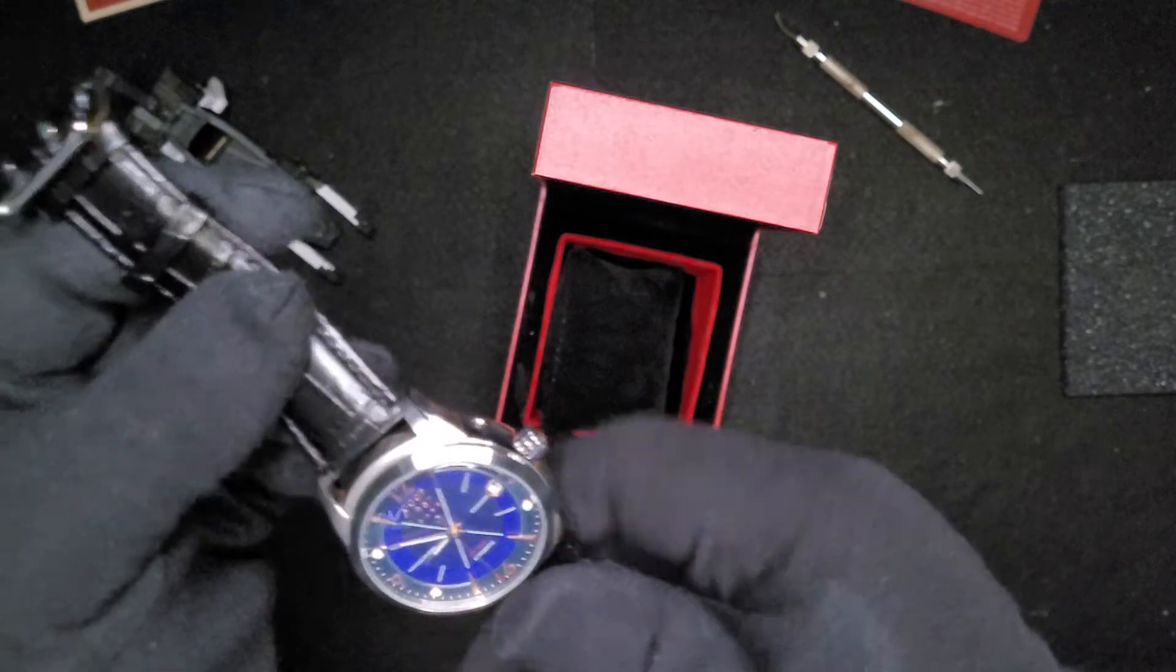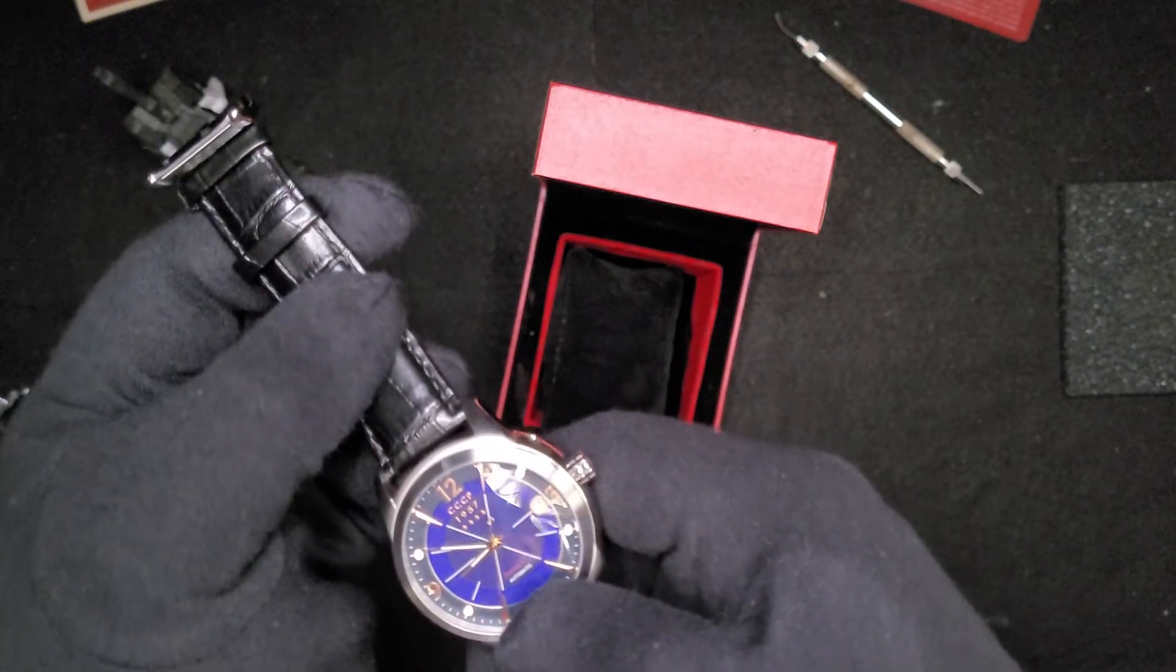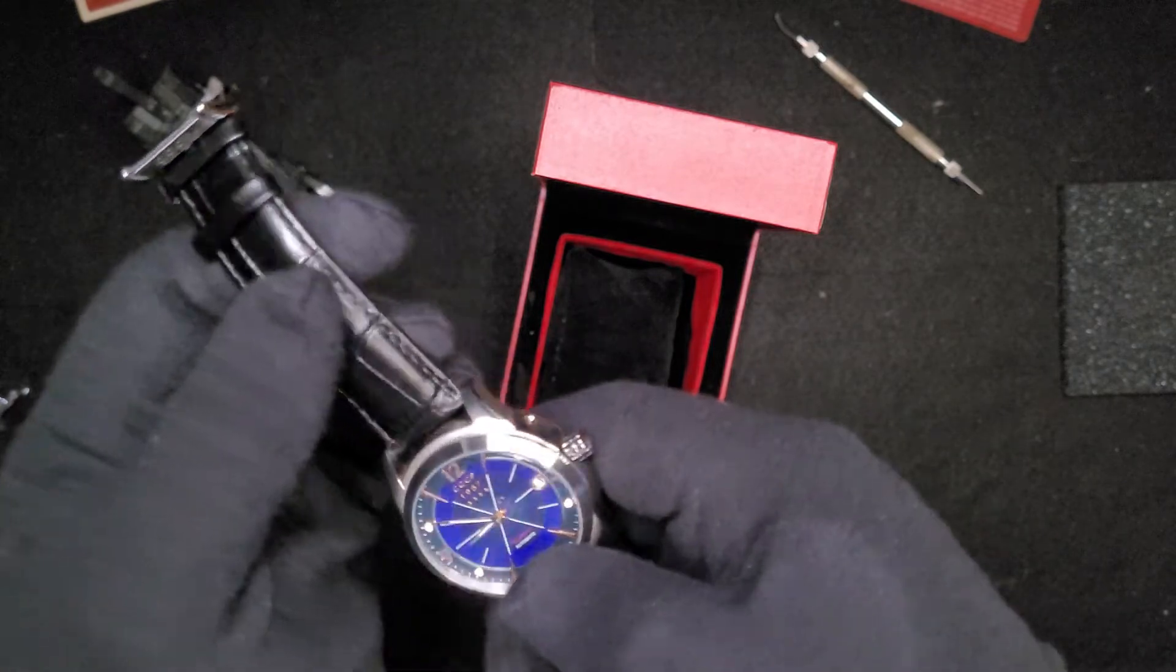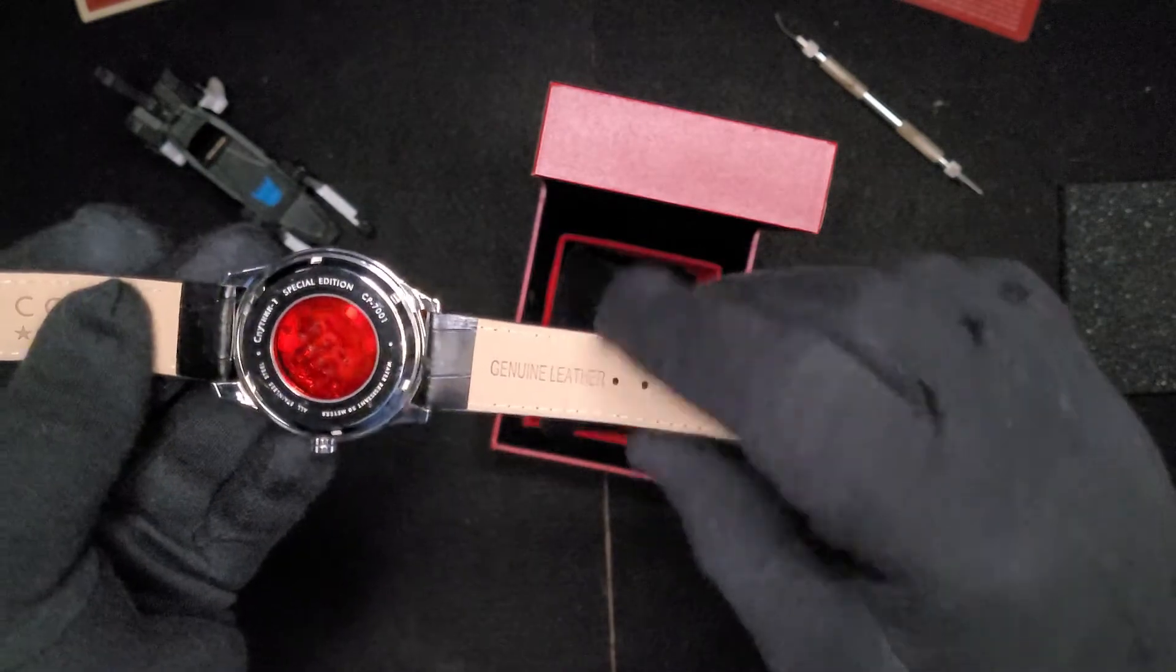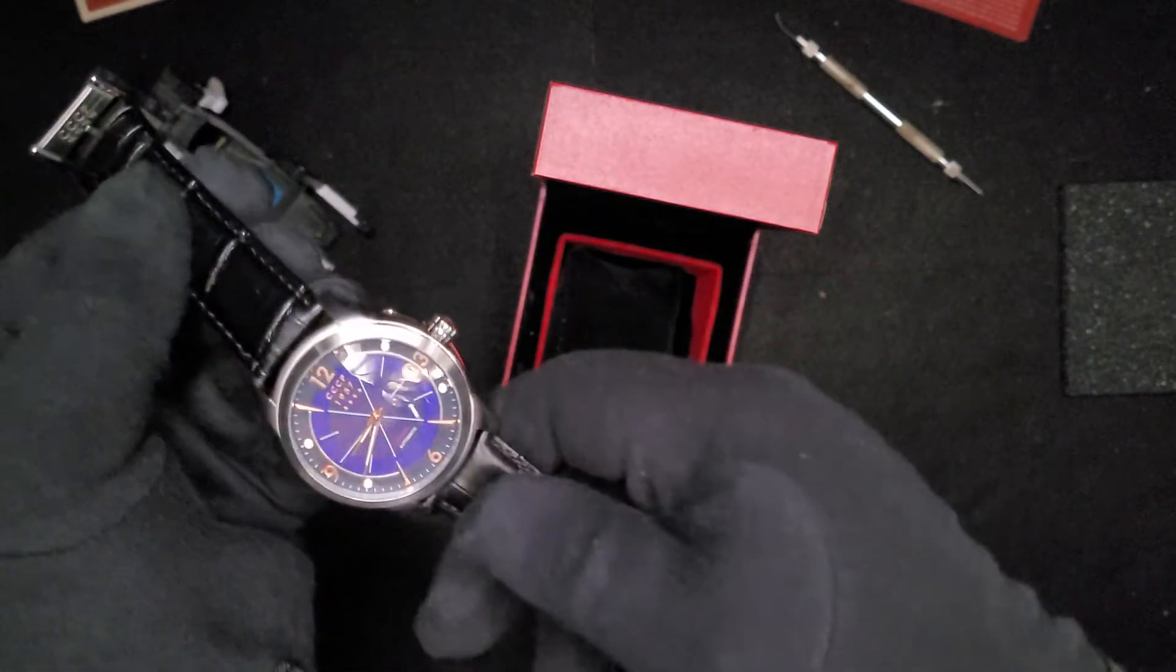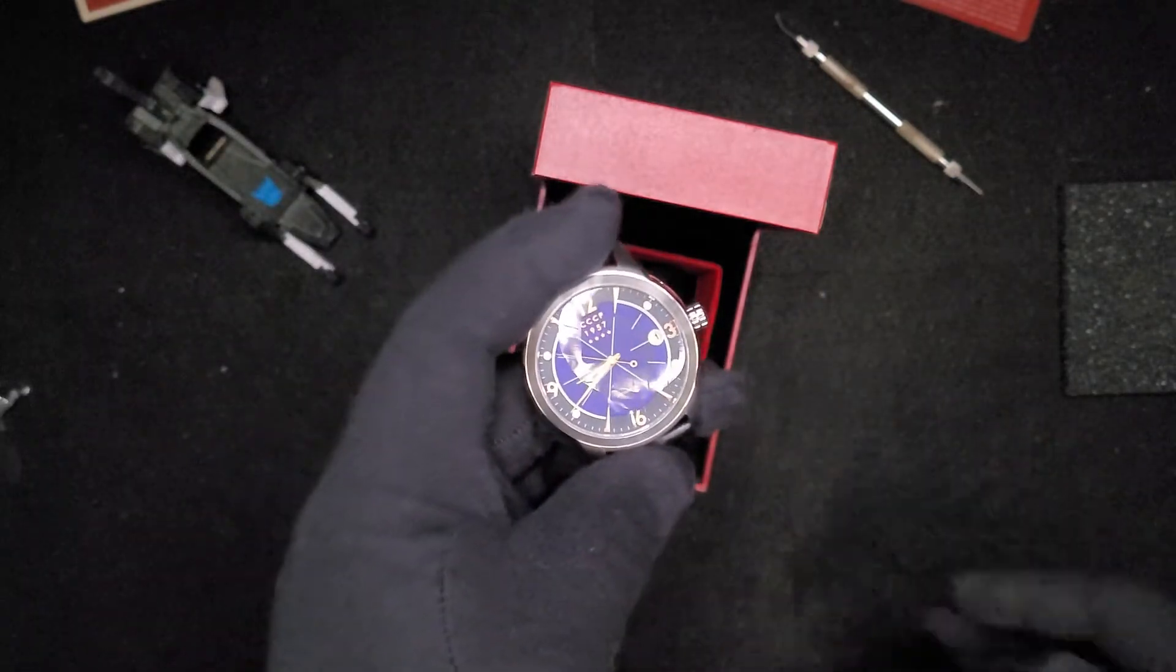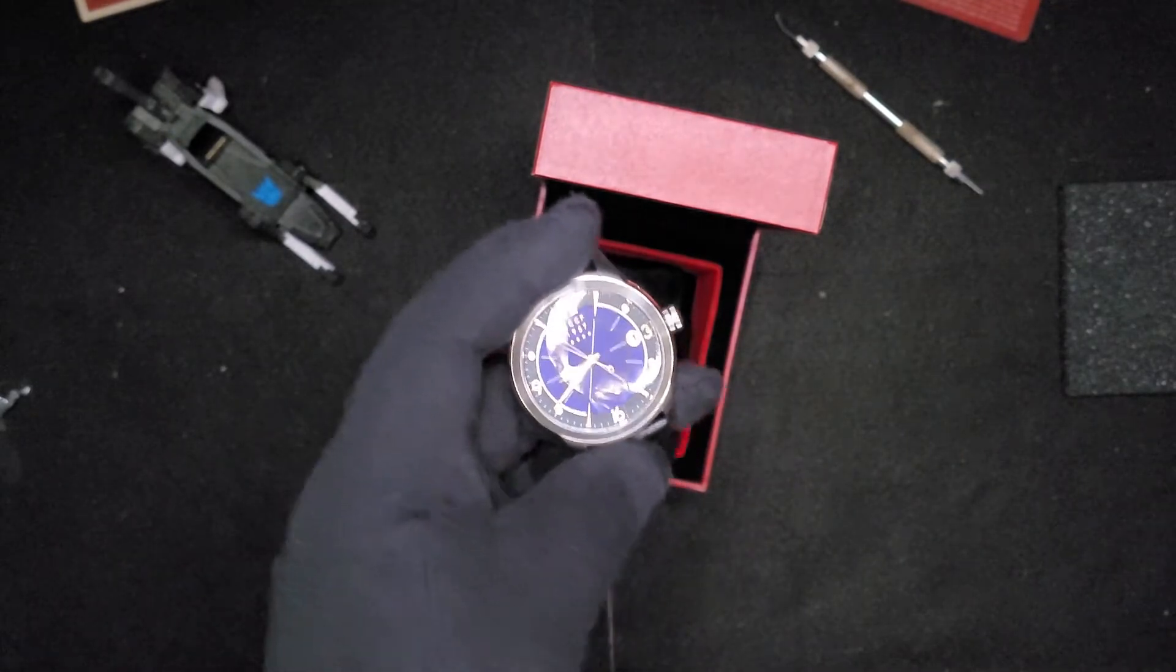Okay. So yeah, I like the crystal here. I'm not sure what this is, if it's sapphire or if it's mineral. It's probably mineral. I don't know. We got genuine leather. I am not a fan of the faux croc. I am definitely going to be changing this. But yeah, this looks a little bit larger than I thought it was. Let's take a look with the calipers and see what we got here.